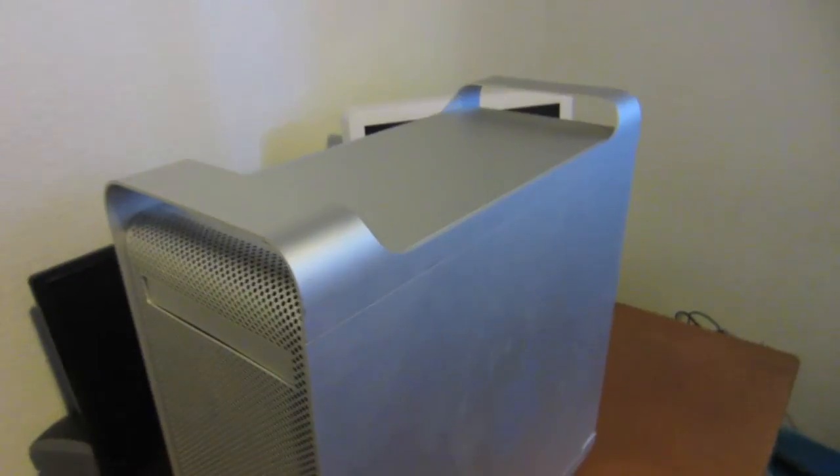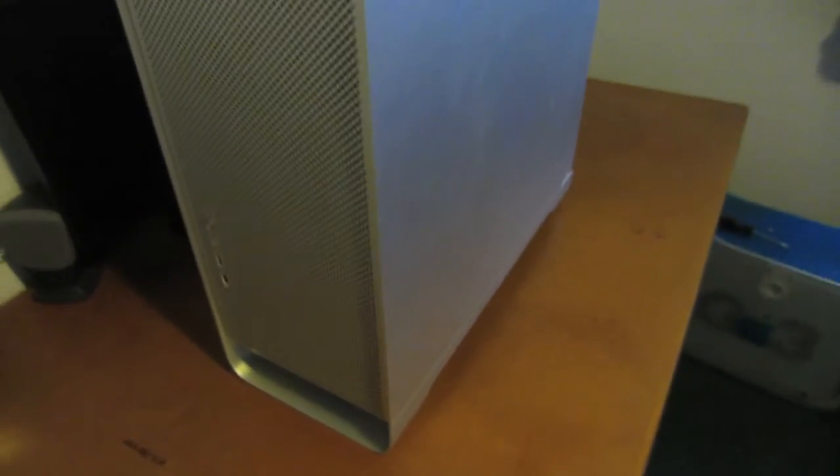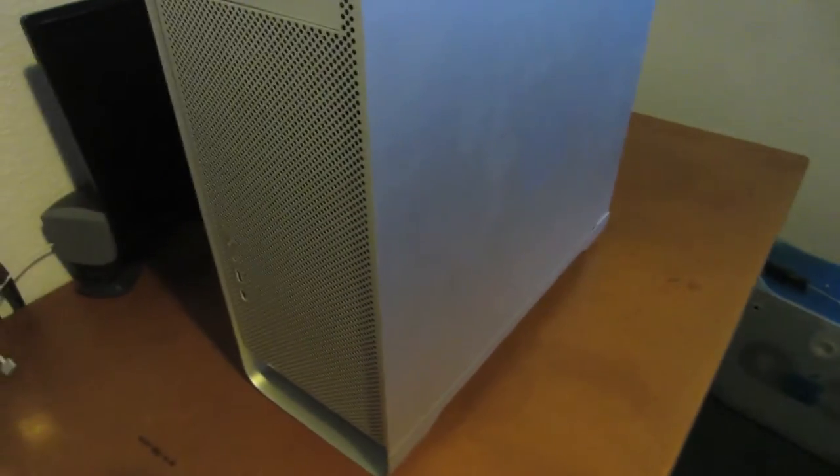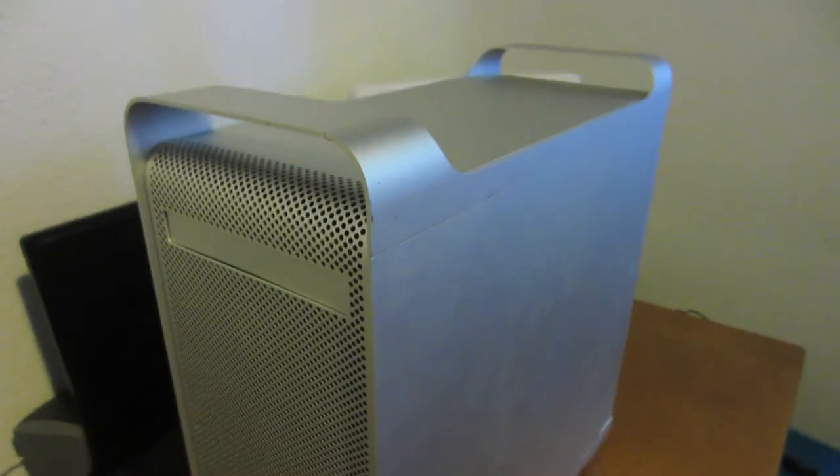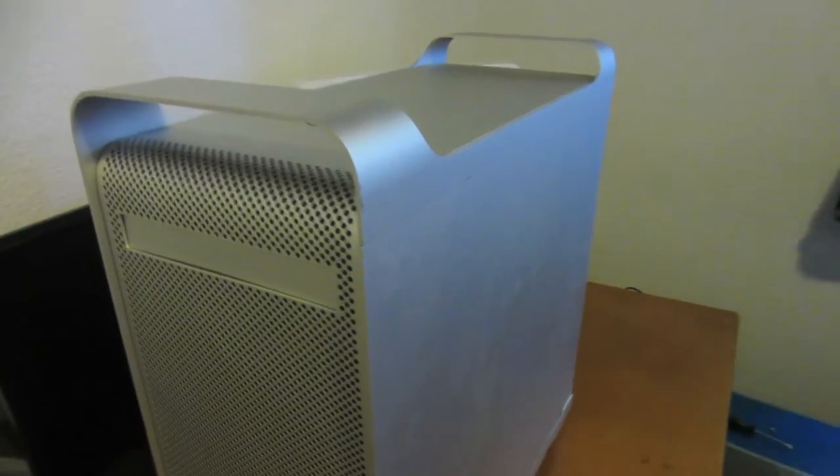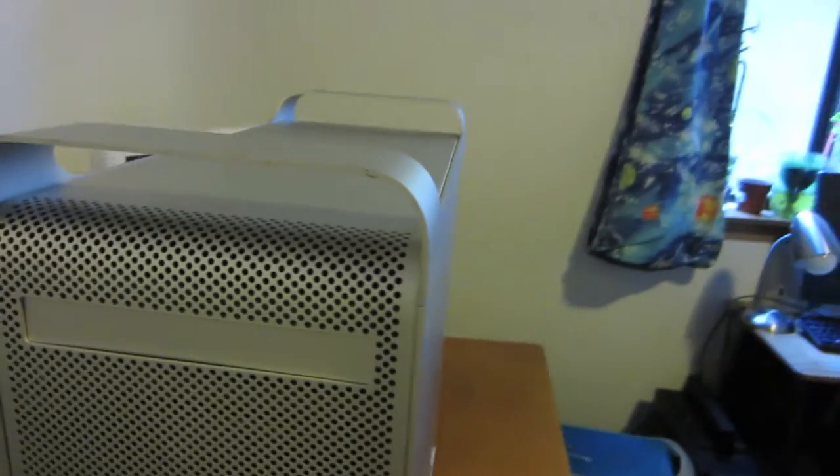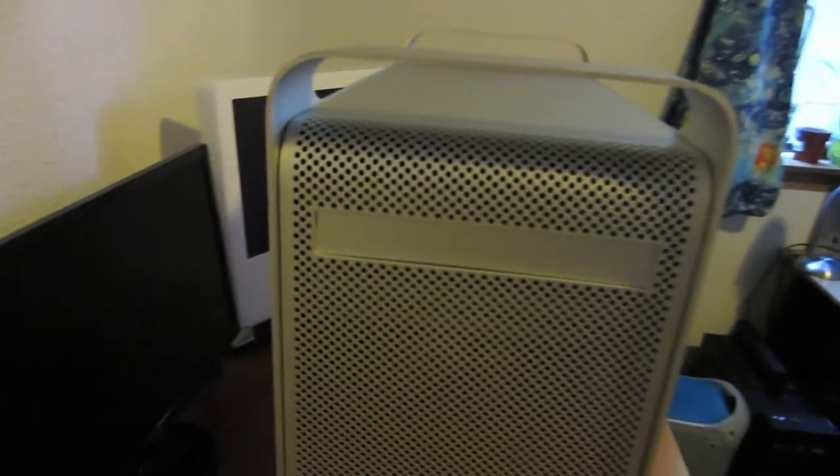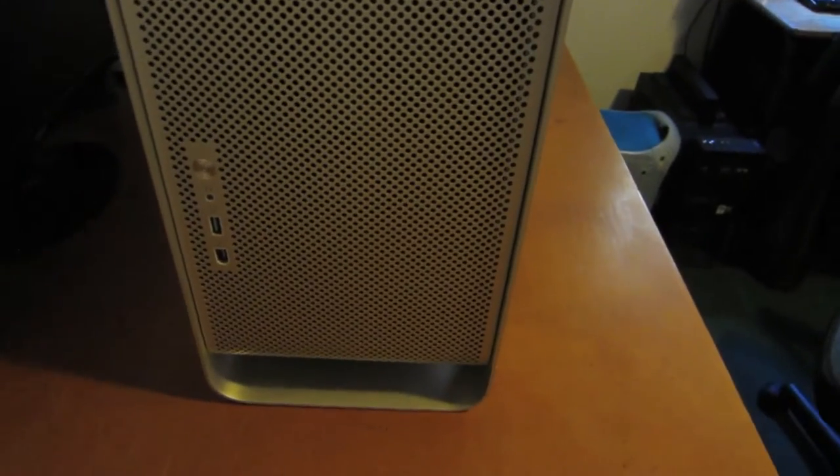Well, here is the Power Mac G5. It made an appearance in the other video of baking a graphics card, which we all saw that failed. This is the time for the video of this thing in particular. So anyway, it's an early 2005 model.